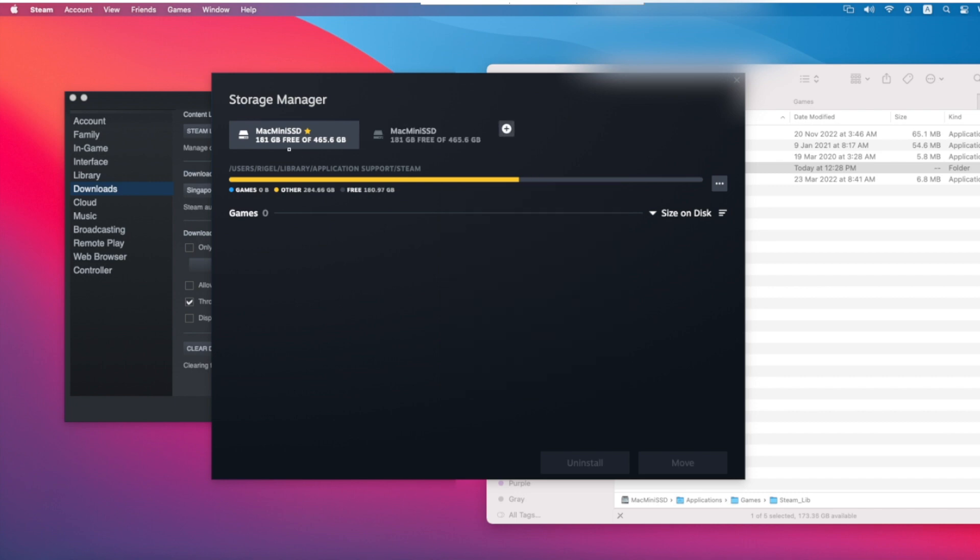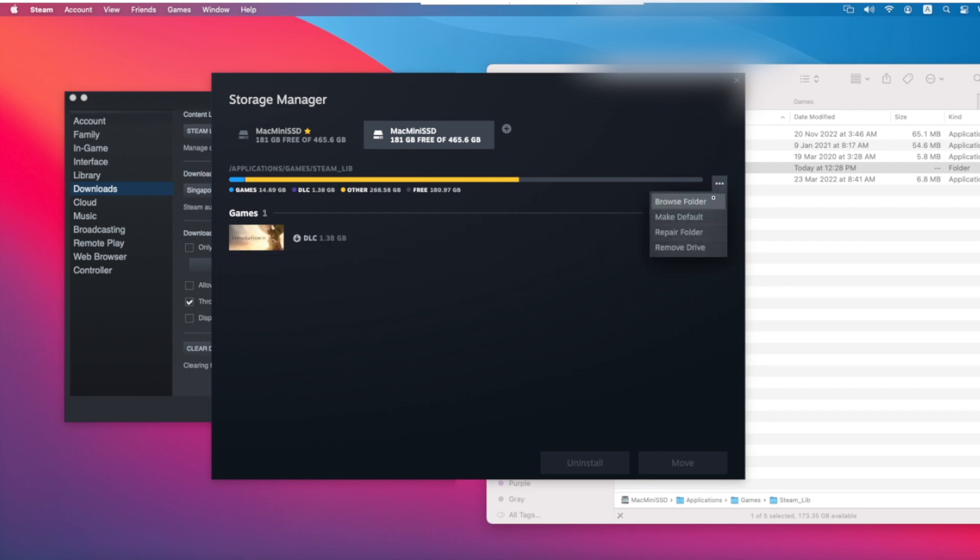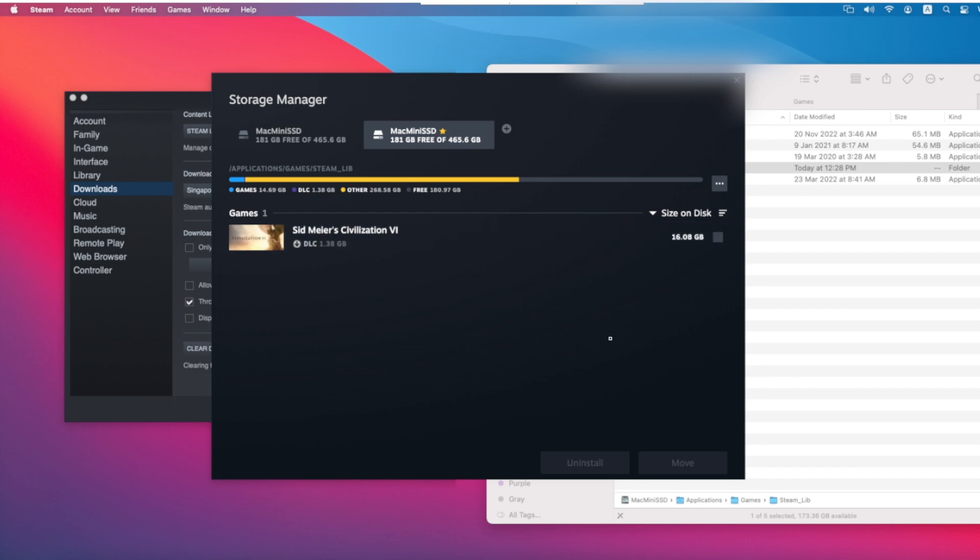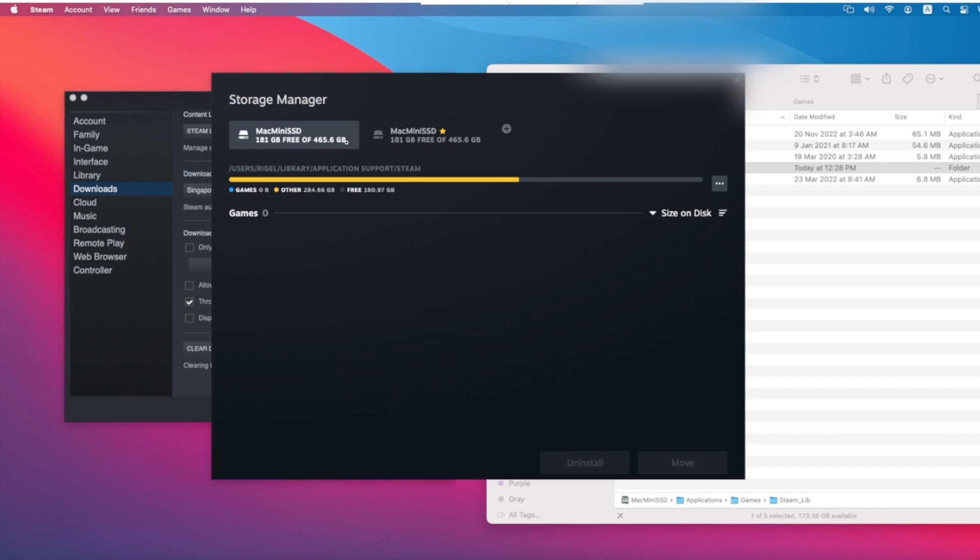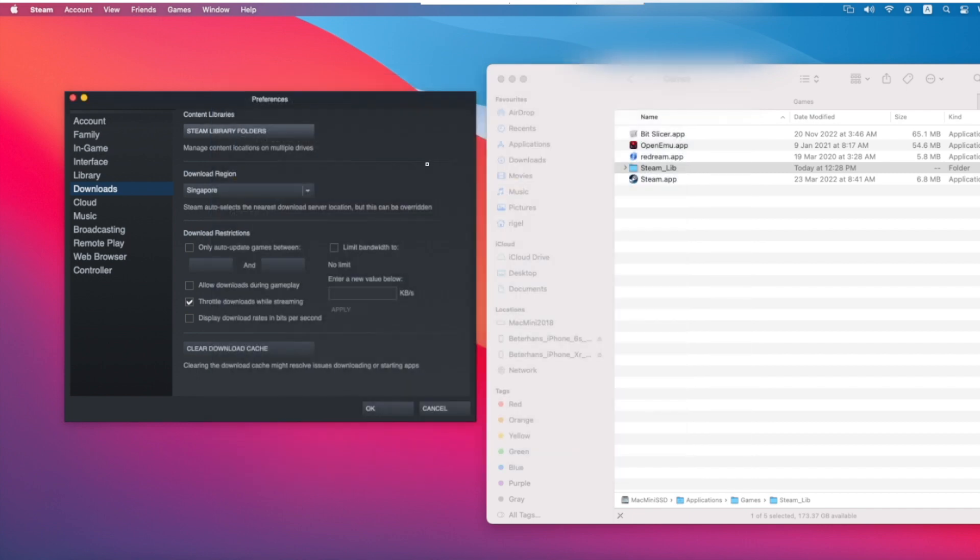After that, then select this new library. Because I already installed a game on it, so it already shows it has a game inside. And click this dot dot and make this one default. A default library means newly installed games will be here. So if you already have games here, you can try to move your games to the new library, or uninstall the game in the old library and reinstall it in the new library.